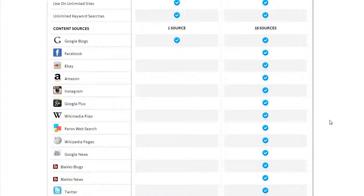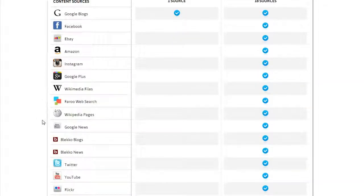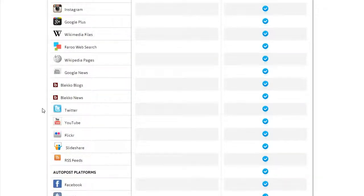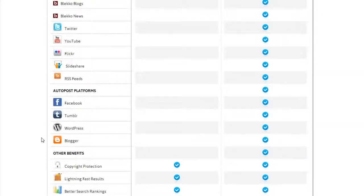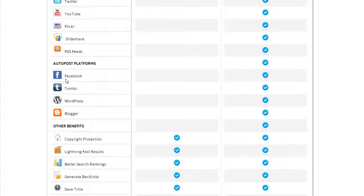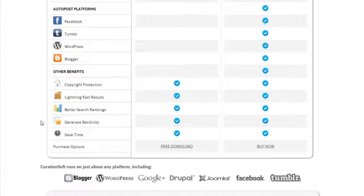Starting out, we've got Mac and Windows compatibility. We now have 18 content sources, including Google Blogs, Facebook, eBay, and Amazon for monetization, Instagram for images, Google Plus (new in 3.0), Wikimedia, Faroo web search, Wikipedia pages, Google News, Bleco Blogs and News, Twitter, YouTube, Flickr, and SlideShare — and of course you can always add RSS feeds from any source.